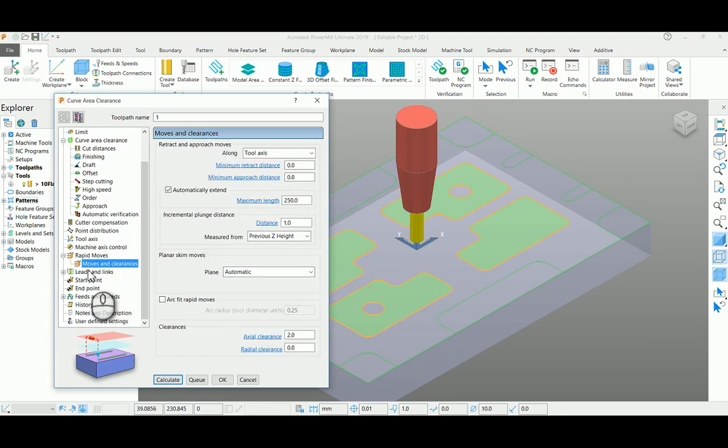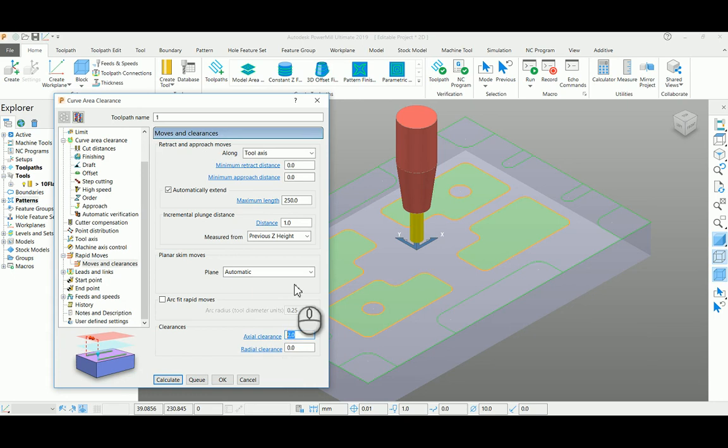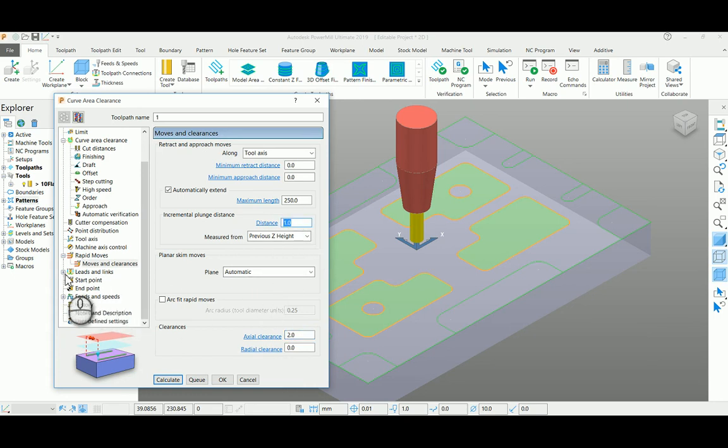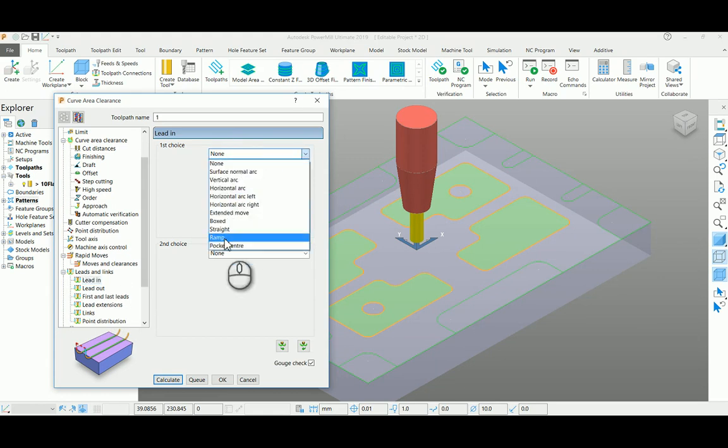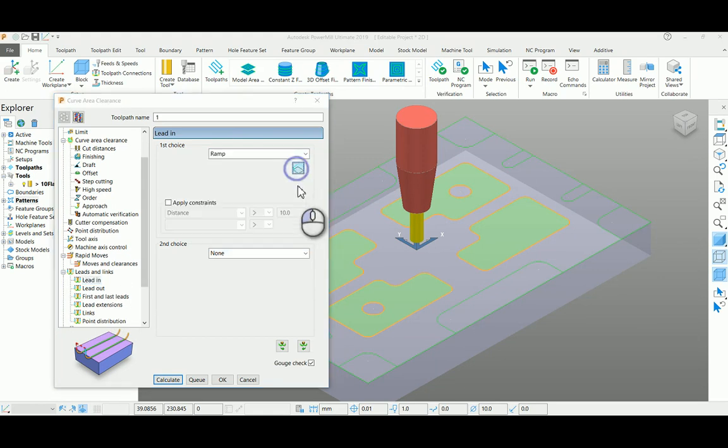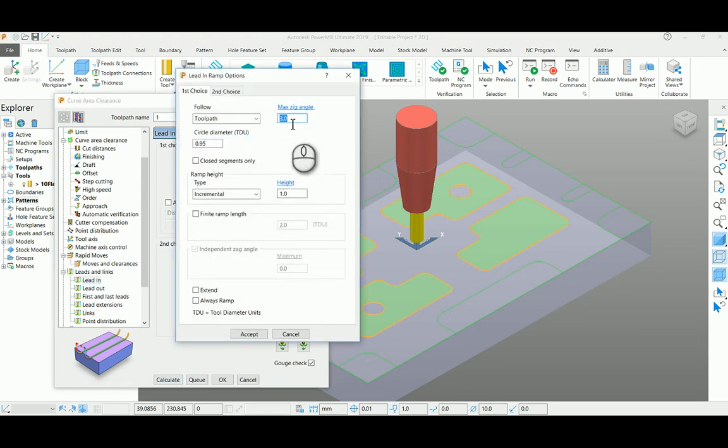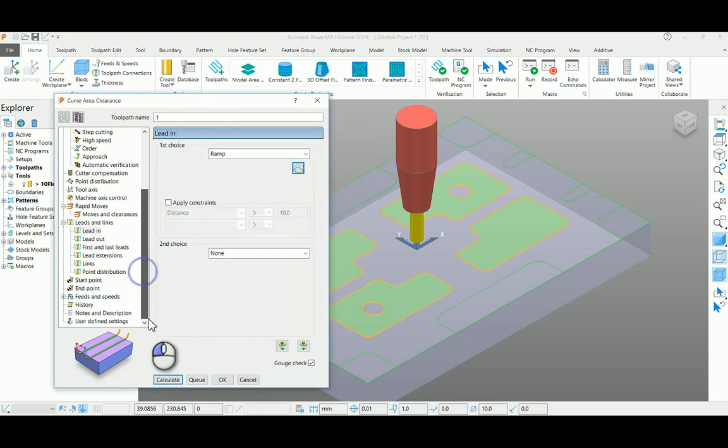When it comes to the move on clearance page, input 2 and 1 for lifting between toolpath movements. In your lead-in page, I'm selecting ramp option and entering your ramping angle and 1mm as height.